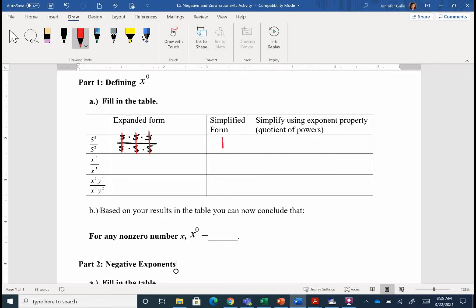Five to the third divided by five to the third gives us a one. Five divided by five is one — it looks like things are canceling out, but they're just simplifying. Now the last box says simplify using our exponent property. When we're dividing, what do we do with those exponents? We subtract them. So three minus three gives us zero. You might be thinking, 'five to the zero is just going to give me zero' — nope.